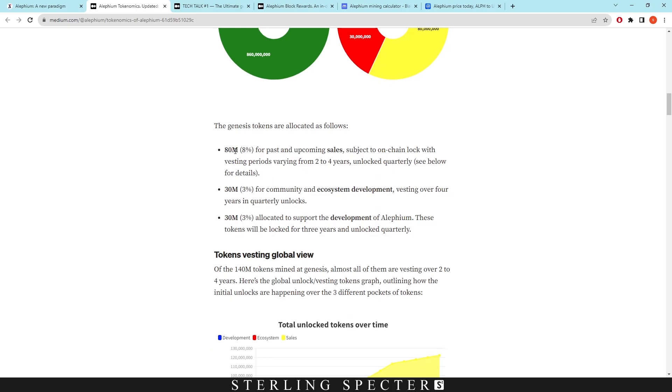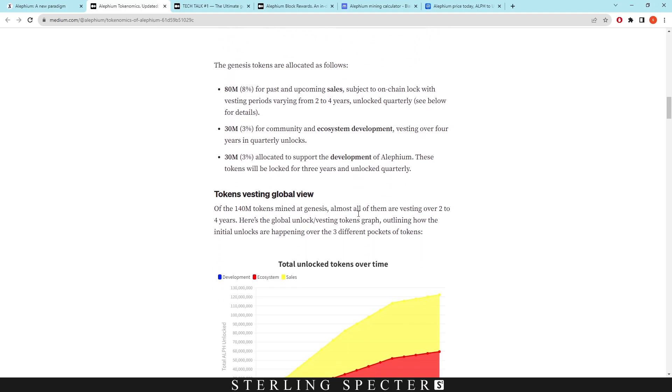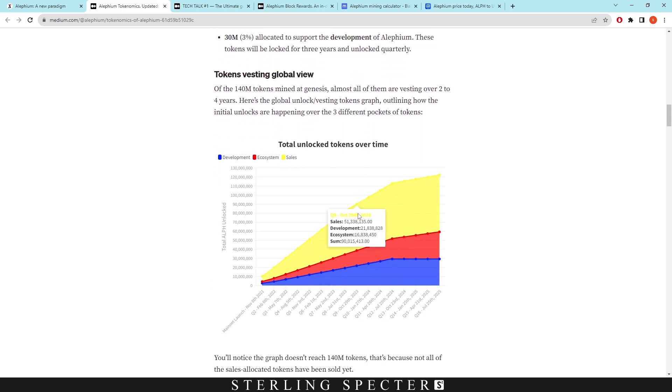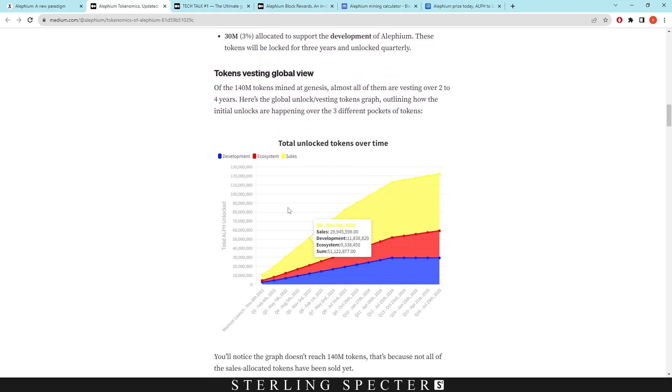So they do have a burning mechanism embedded in Aletheum that's going to decrease the supply. As we can see here, 80 million is for past and upcoming sales, 30 million is for community and ecosystem development, and 30 million is allocated to support the development of Aletheum. And this is what I mean by how they're unlocked every quarter.